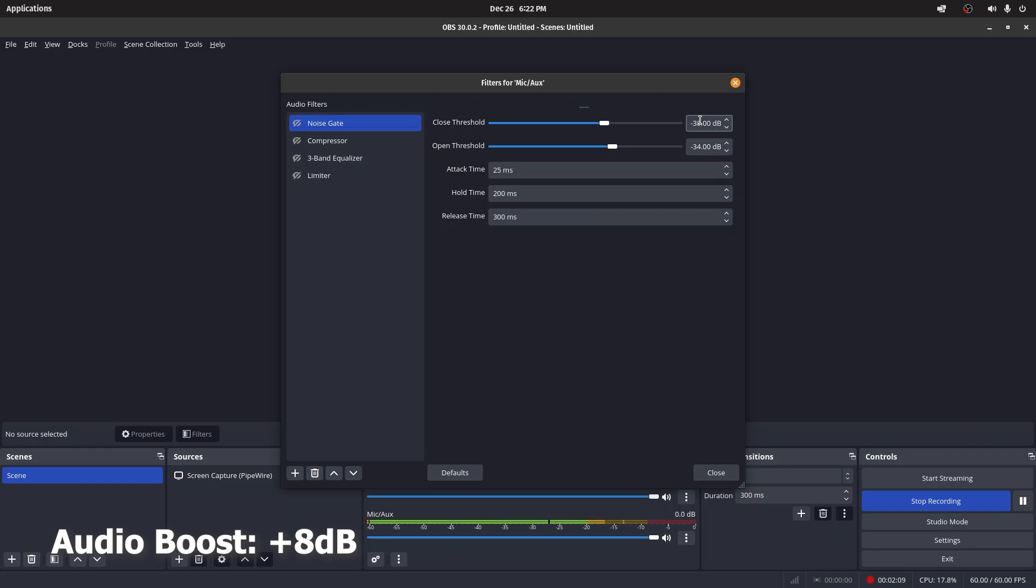This is really useful if you have noise. You can modify this according to your room and environment. If I shut up for a second, you can hear noise coming through—it's hovering about negative 50 decibels. Just to be safe, I put negative 38 dB. There's also an open threshold—the input volume needs to reach negative 34 dB for the gate to reopen.